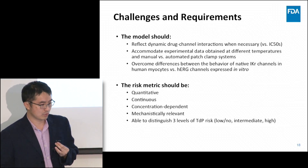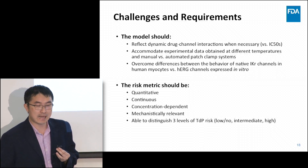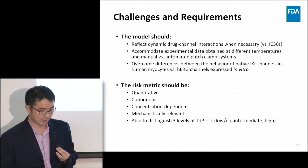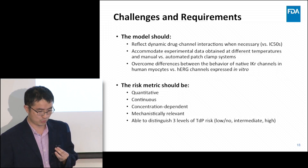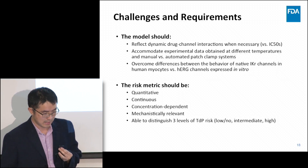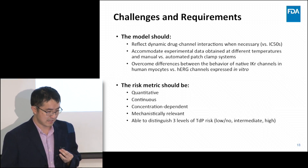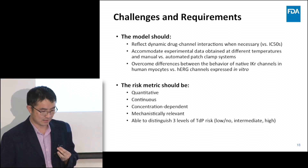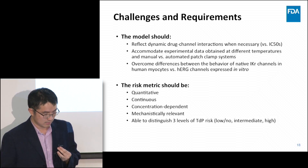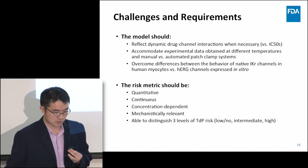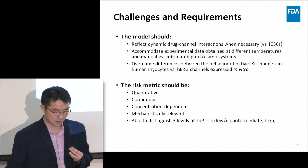There are many challenges associated with model development for SEPA. The model should reflect dynamic drug-channel interactions when necessary, because more often than not people use a simple IC50 to represent drug potency on a channel, and for some channels that may not be enough. The model also has to accommodate experimental data obtained at different temperatures in manual versus automated patch-clamp systems, and needs to overcome differences between native IKr channels in human myocytes versus hERG channels expressed in vitro.